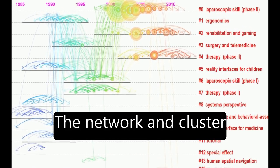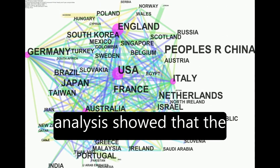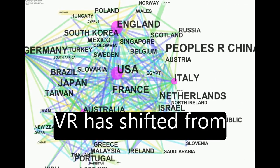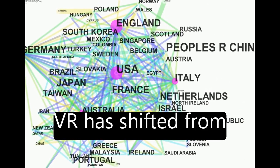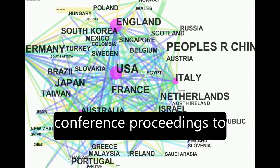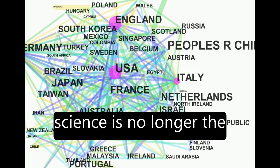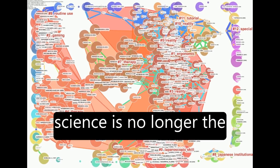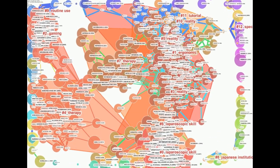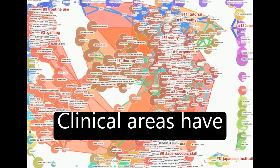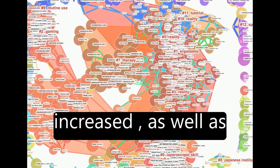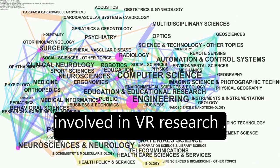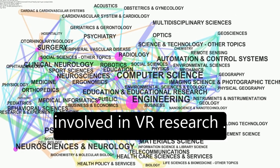The network and cluster analysis showed that the main publication media on VR has shifted from conference proceedings to journals, and computer science is no longer the dominant research field. Clinical areas have increased, as well as the number of countries involved in VR research.